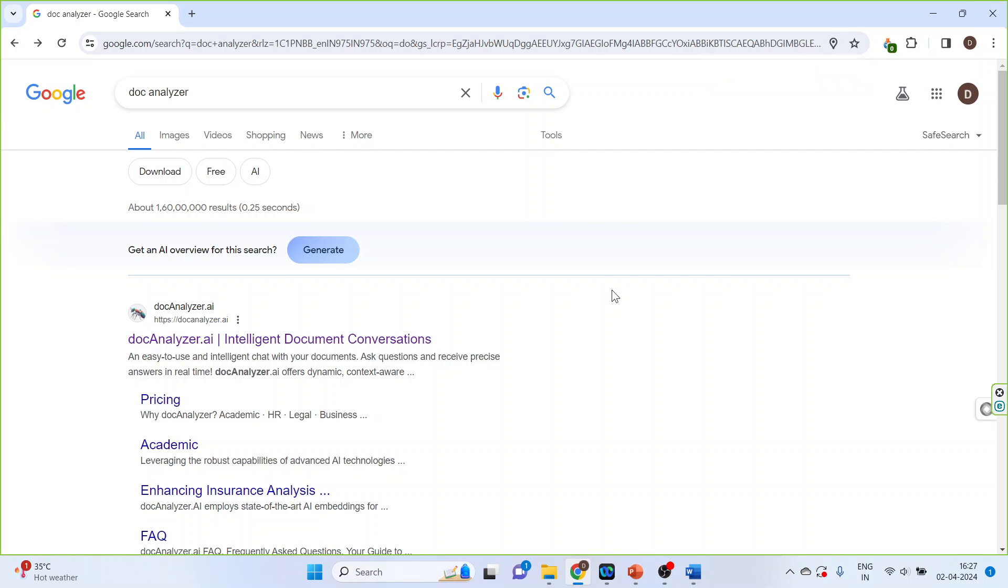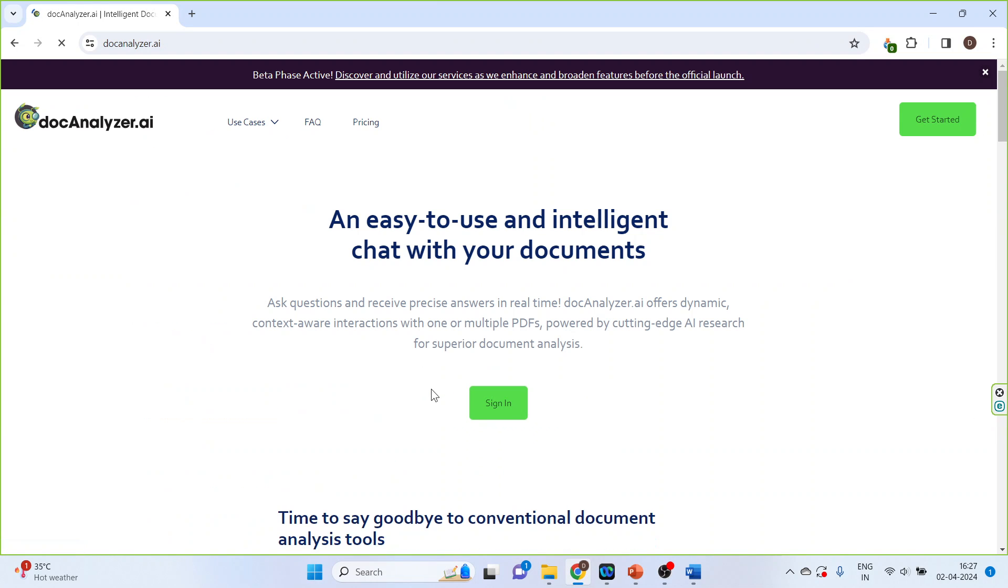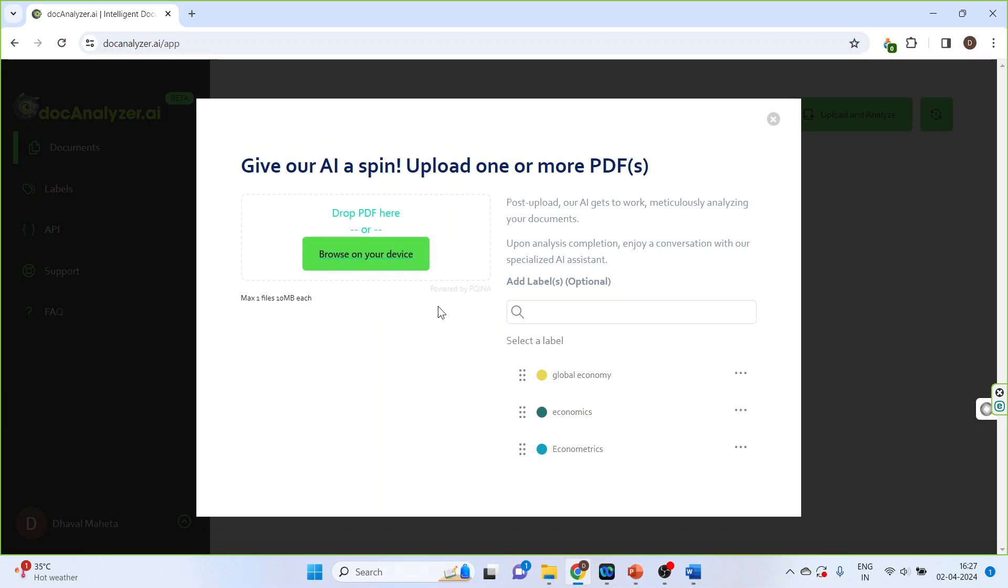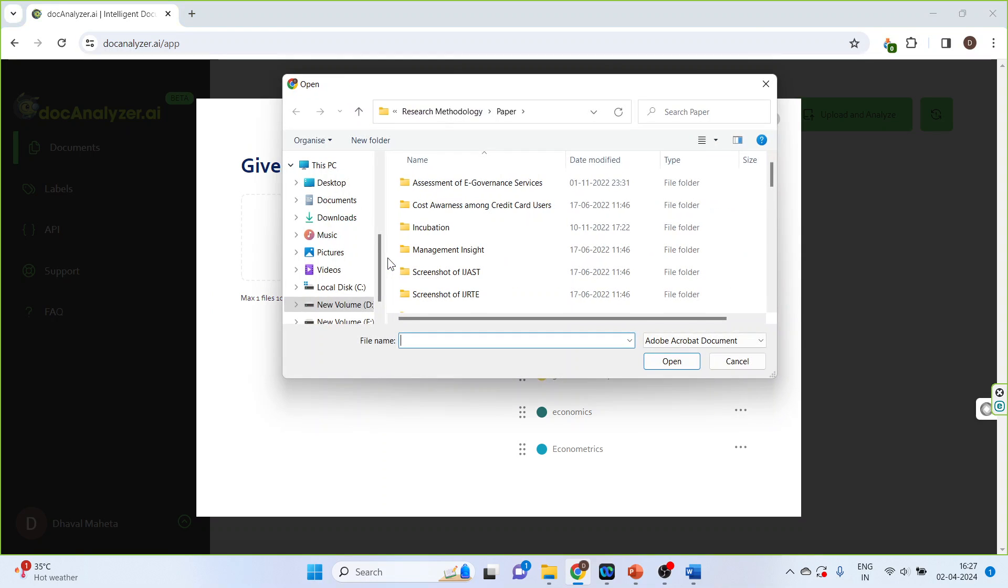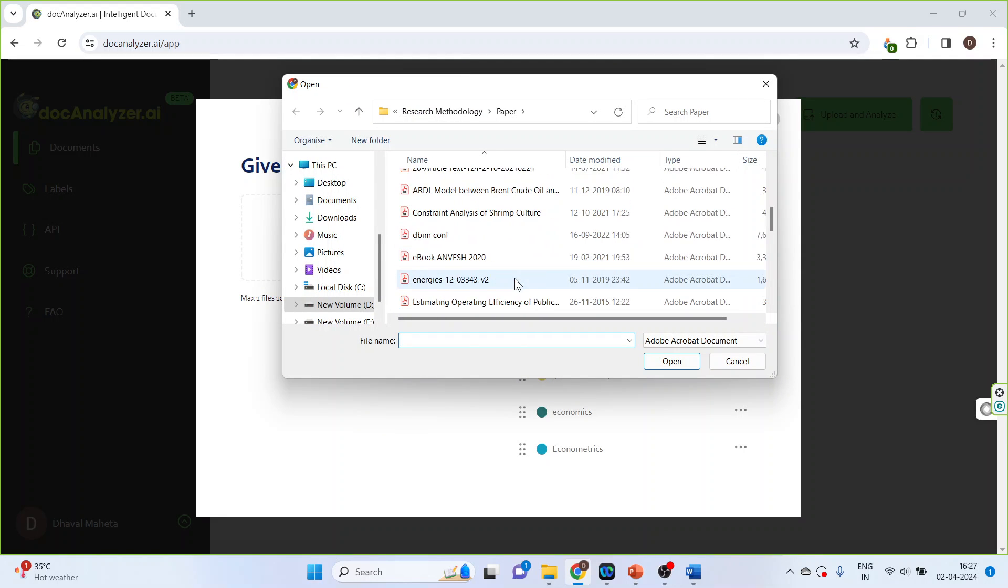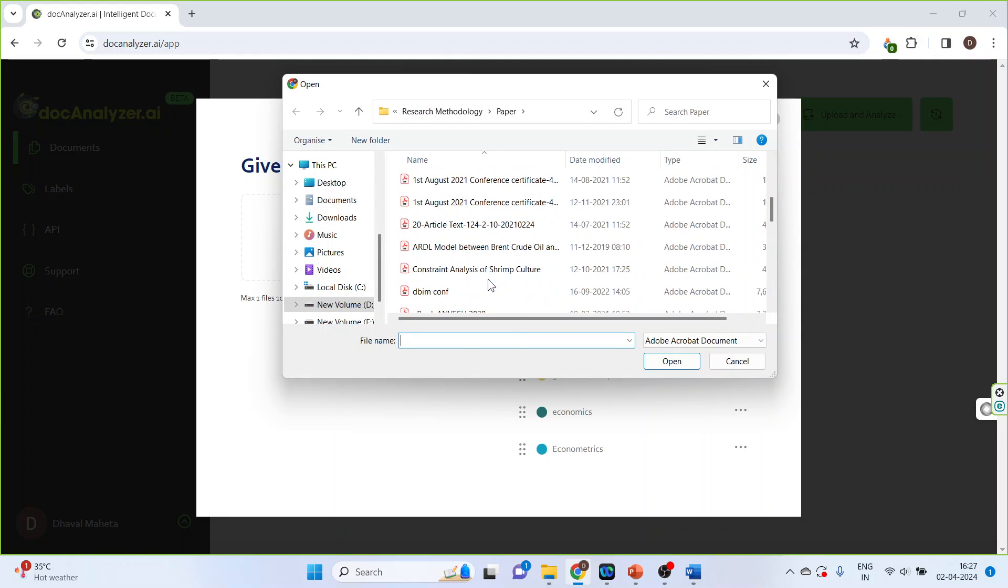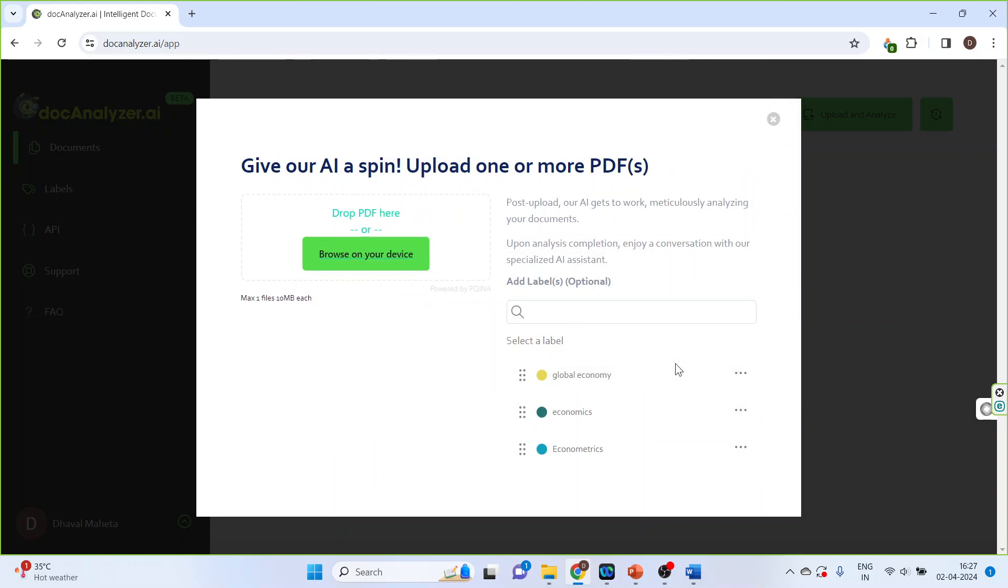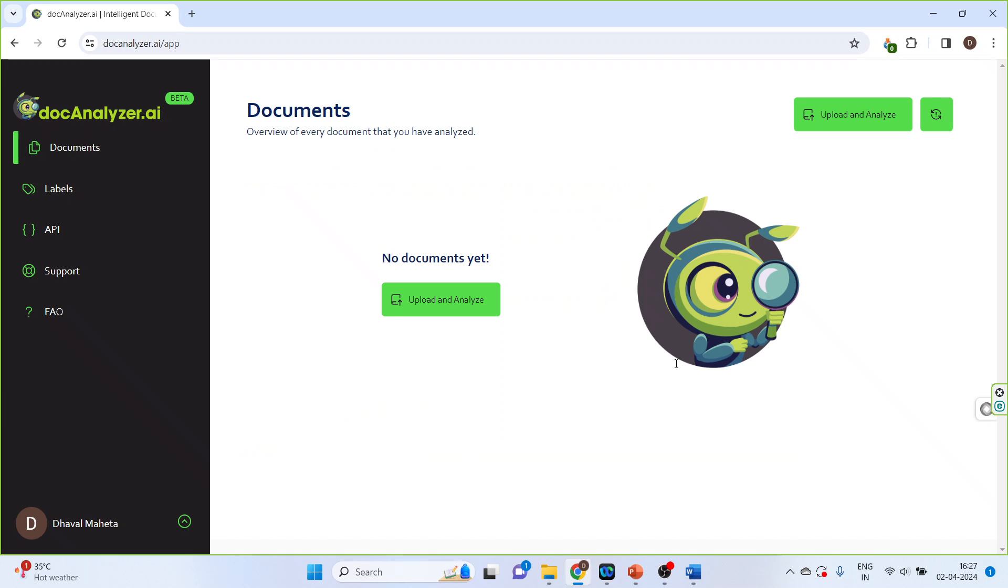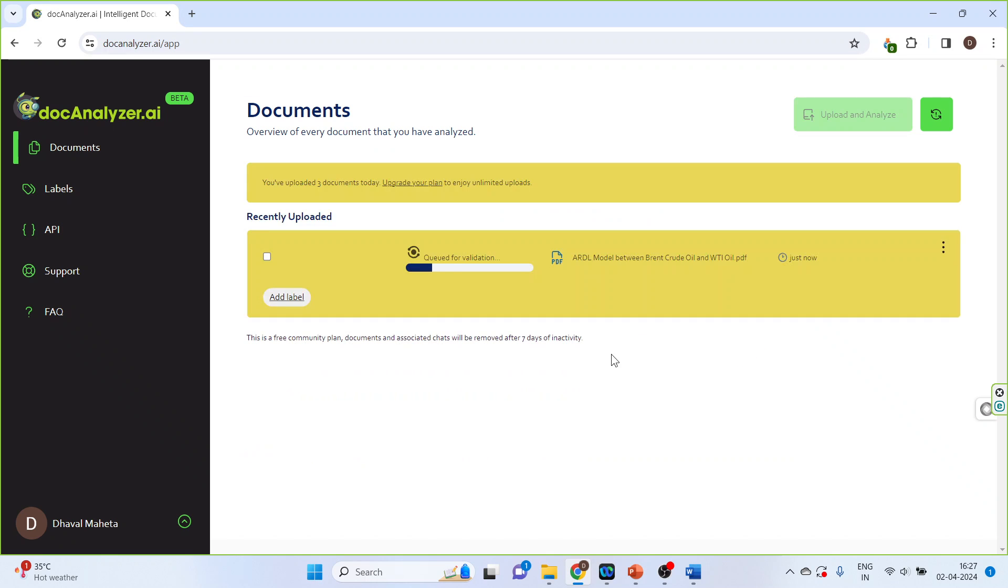Now we will go in Google and write Doc Analyzer, click on the first link, sign in, upload and analyze, browse the device. So upload the article which you want to analyze, click on open, the document will be uploaded.